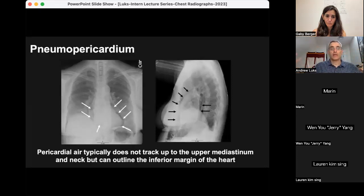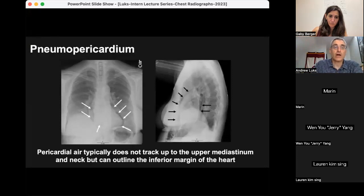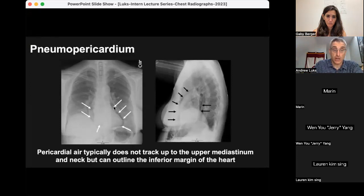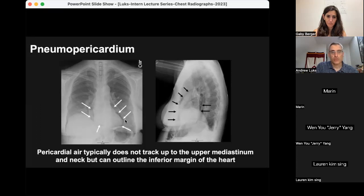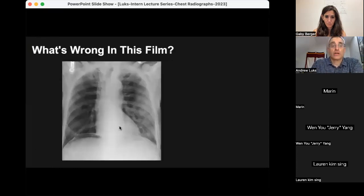Occasionally patients develop pneumopericardium — air that tracks into the mediastinum and dissects into the pericardial space. It often looks like pneumomediastinum, with lucency on the lateral aspects of the heart, but you can distinguish pneumopericardium from pneumomediastinum by the air tracking underneath the heart itself: you'll see a rim of lucency on the inferior margin of the heart.